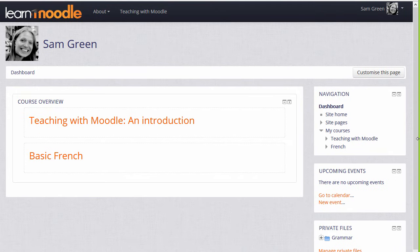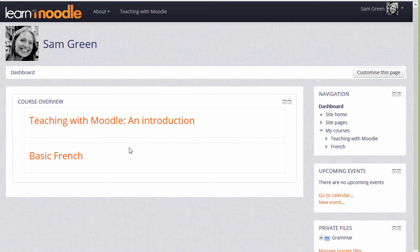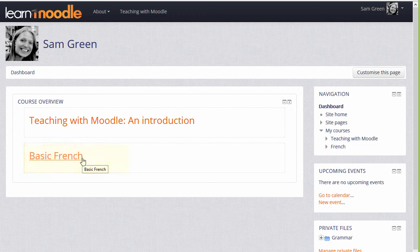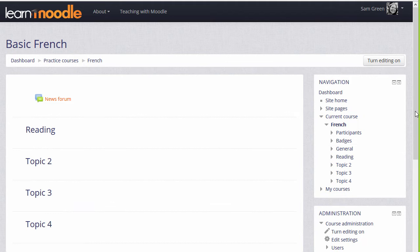We'll look at the dashboard in another video. If we now go inside a course, either by clicking the course name in the course overview, or by clicking My Courses in the navigation block and clicking its name there, we can see how the navigation block changes once we're inside a course.